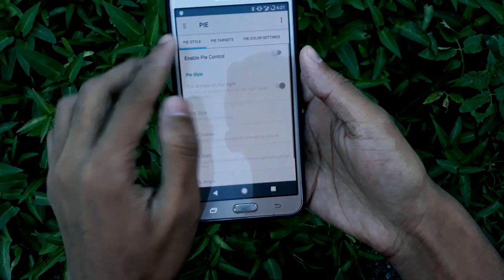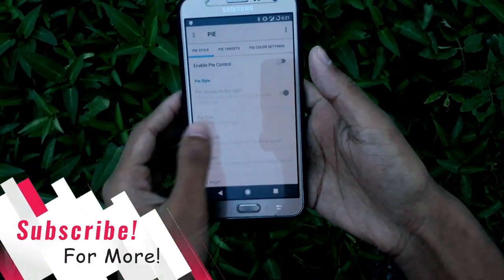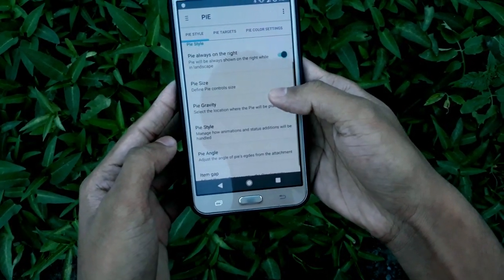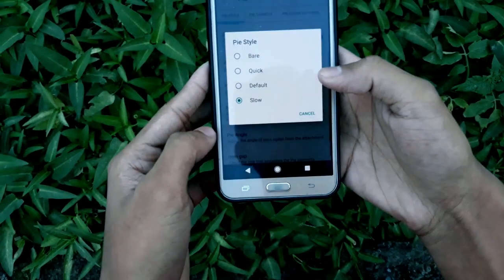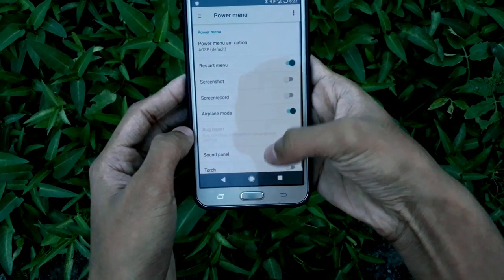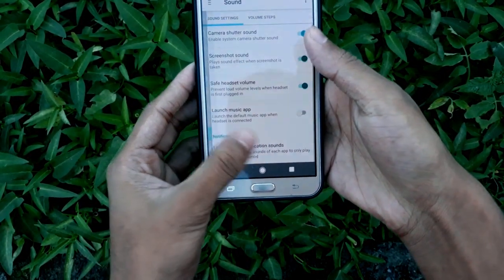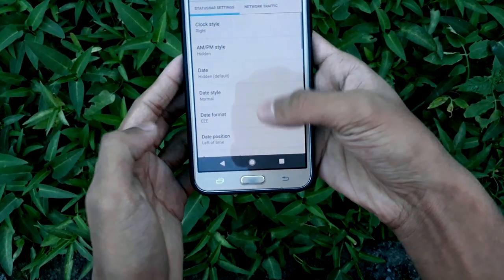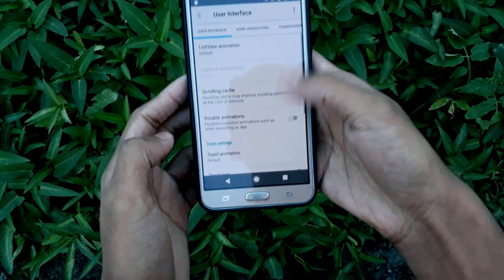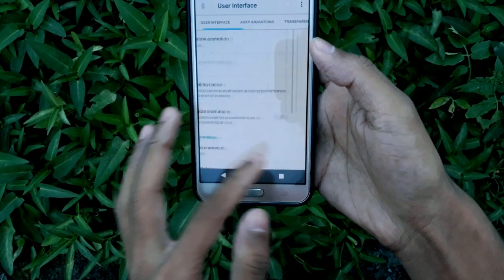This is not Pi Android — it's just Pi control, so you can customize your control by enabling it. You can select Pi size, Pi gravity, and Pi style. There's also power menu customization, sound customization, and status bar customization where you can customize your status bar user interface. There are quite a lot of things you can customize.